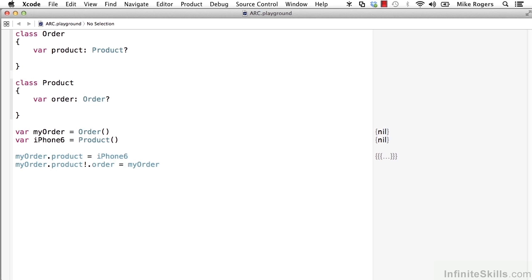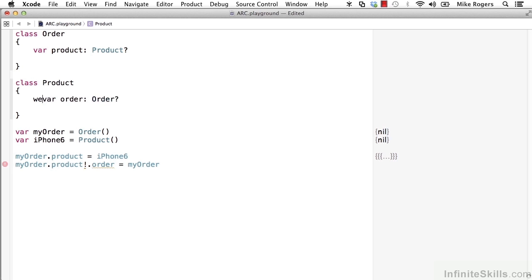We solve this with a weak reference. So typically, you'll give the weak reference to something like a child object. In this case, it's our product.